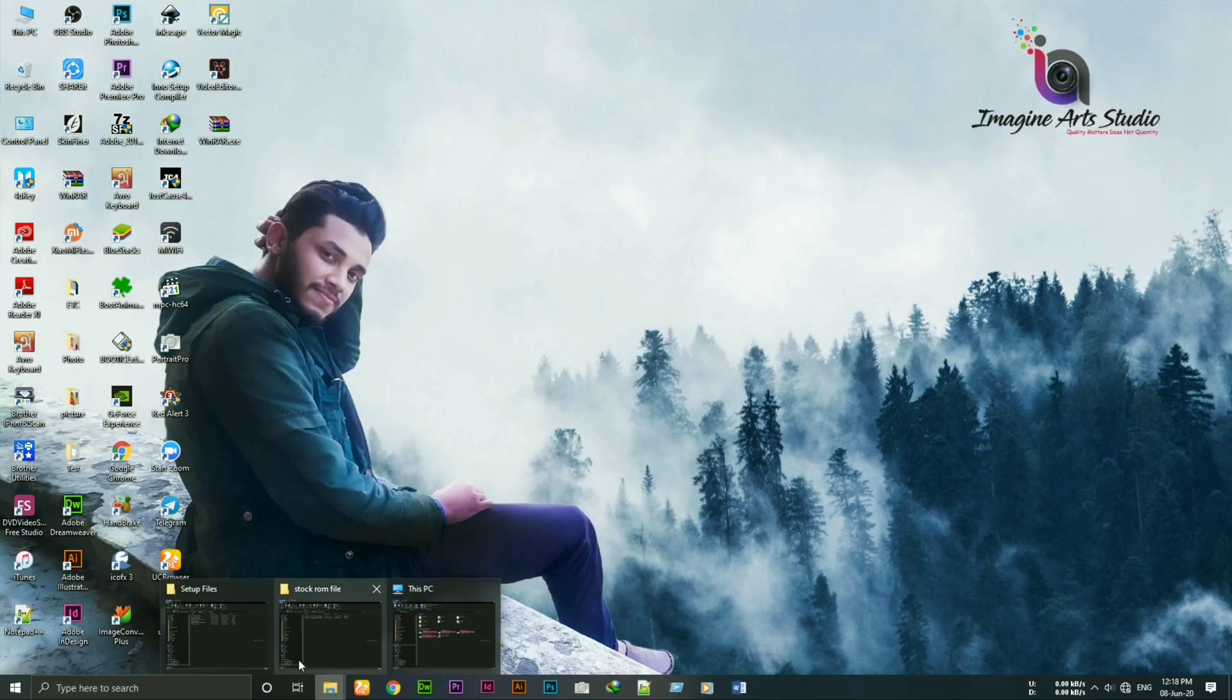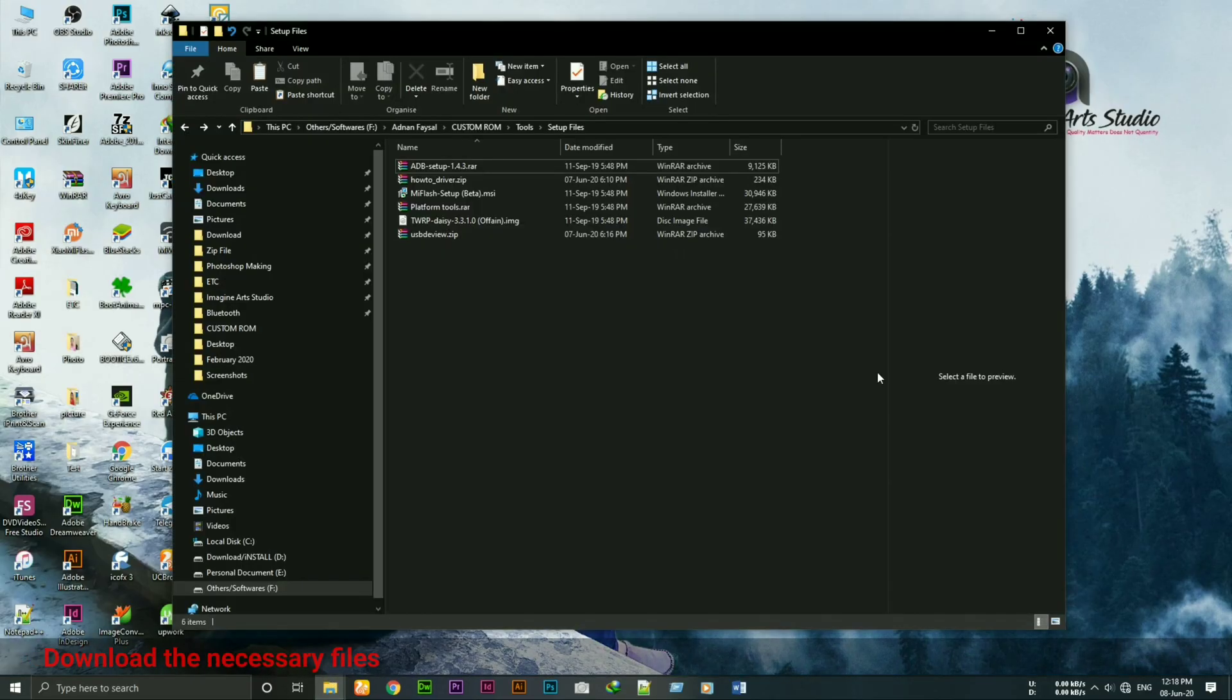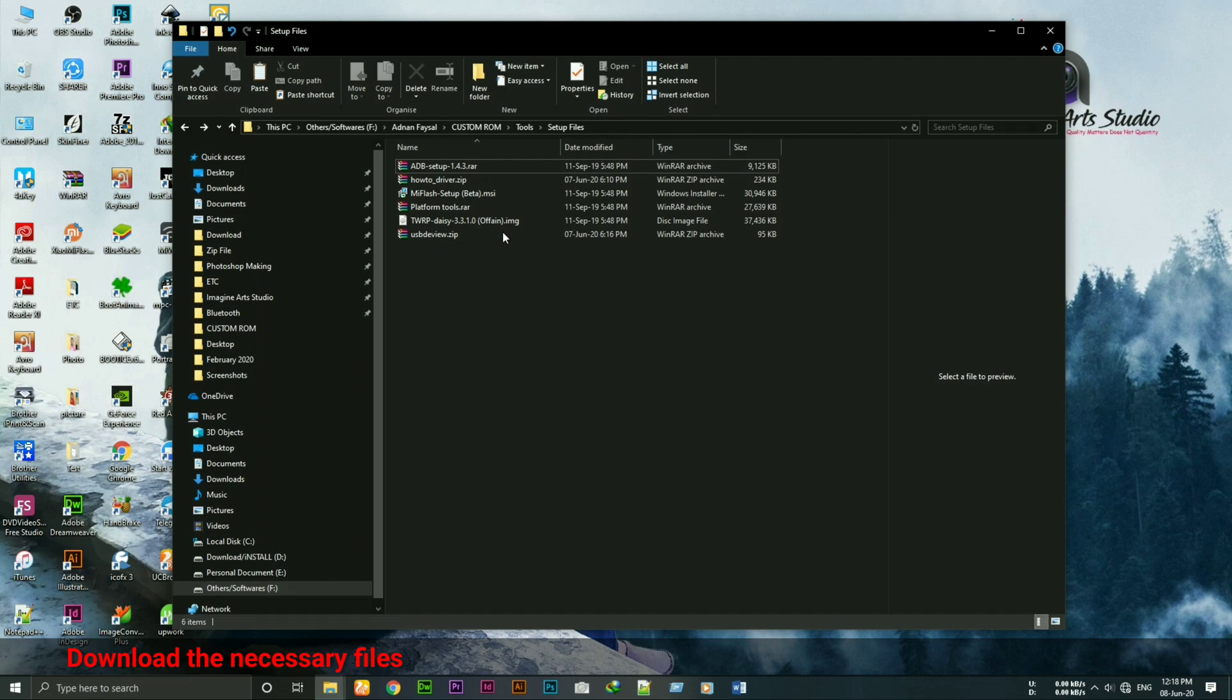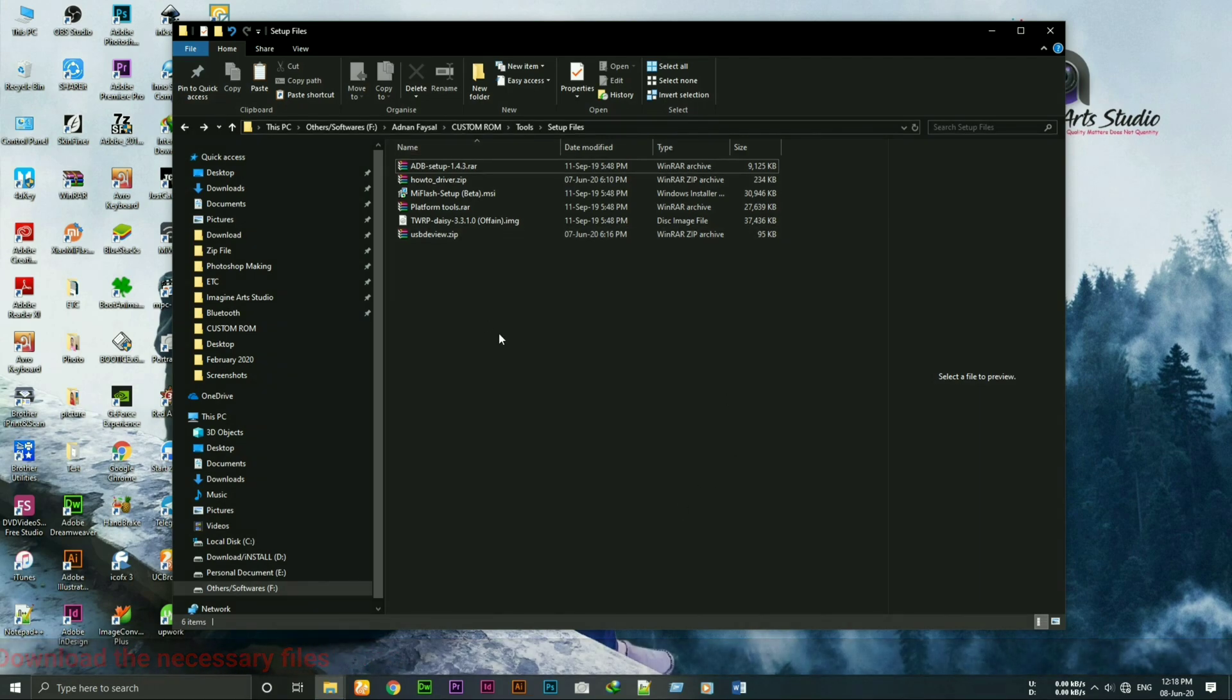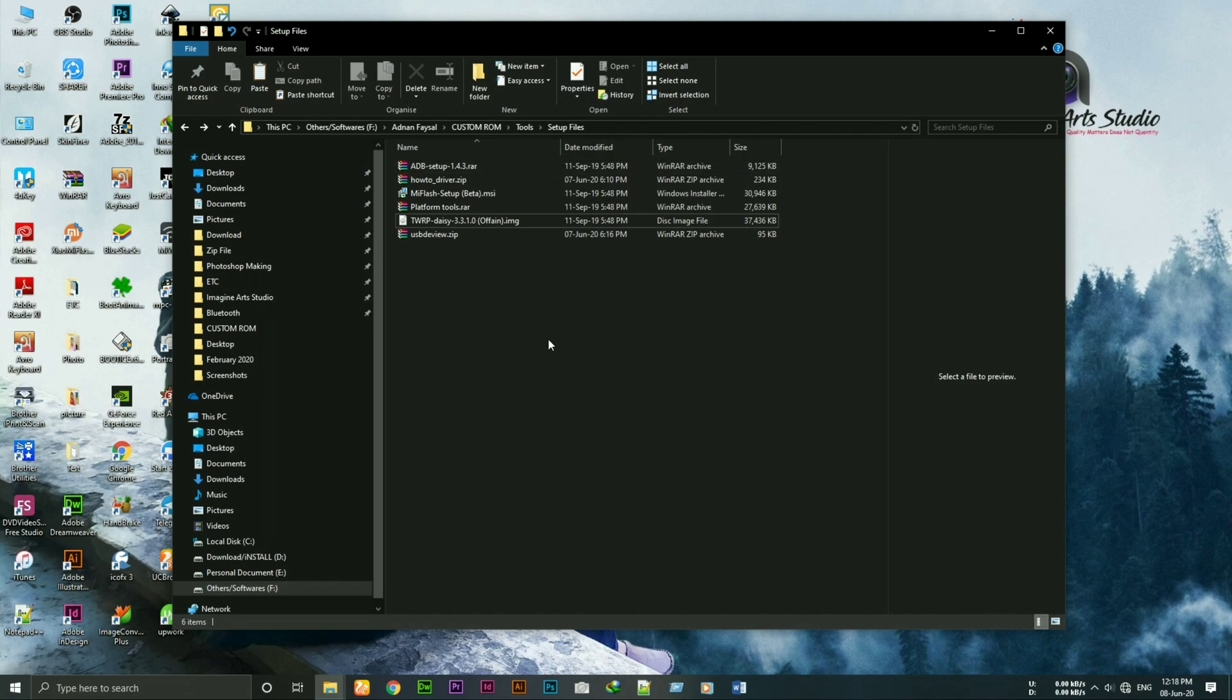Step 1. Download all the necessary files from the description box below. The TWRP image is not related with this procedure, so ignore it. Let me clear that.